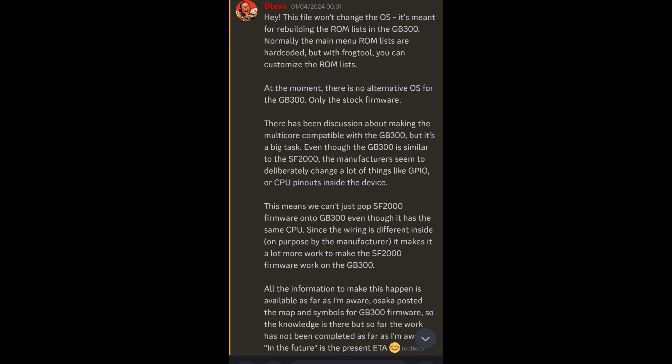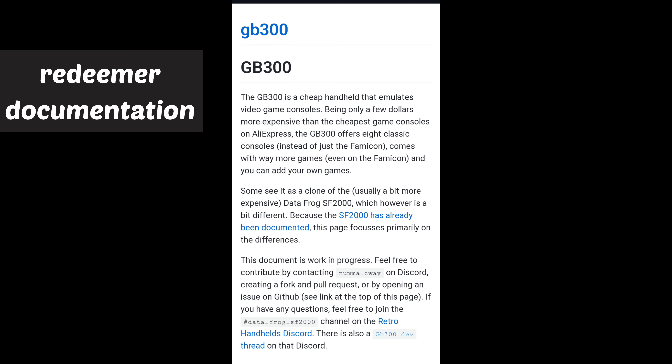Current update from dtyn: we cannot change the theme like the SF2000 yet, but hackers are still in progress with it — I'm rooting for all of them. Current estimated time is in the future. Redeemer also did some solid documentation for the differences between the GB300 and SF2000 — I will give a link below for your perusal as well.